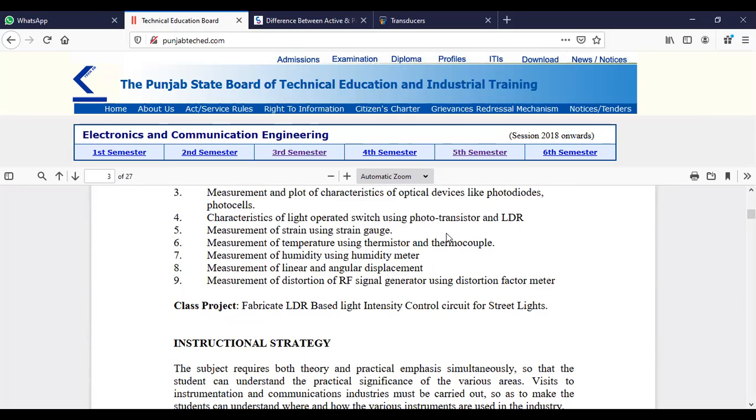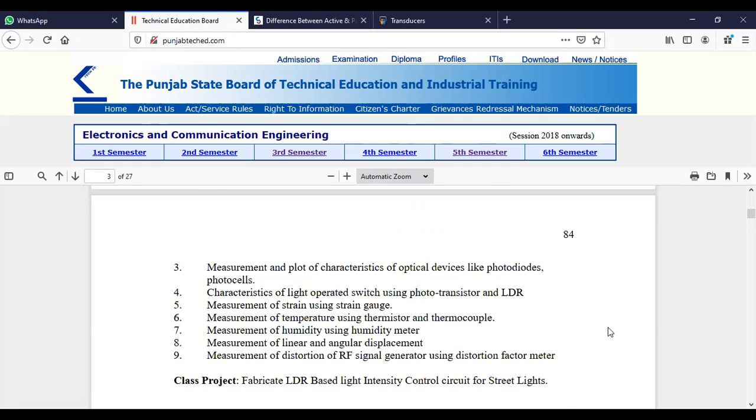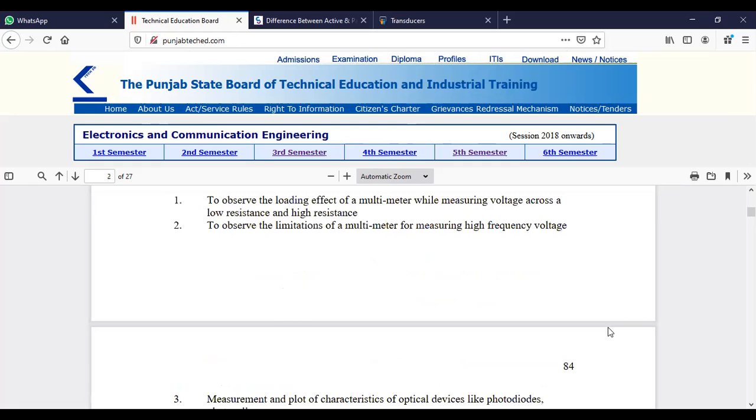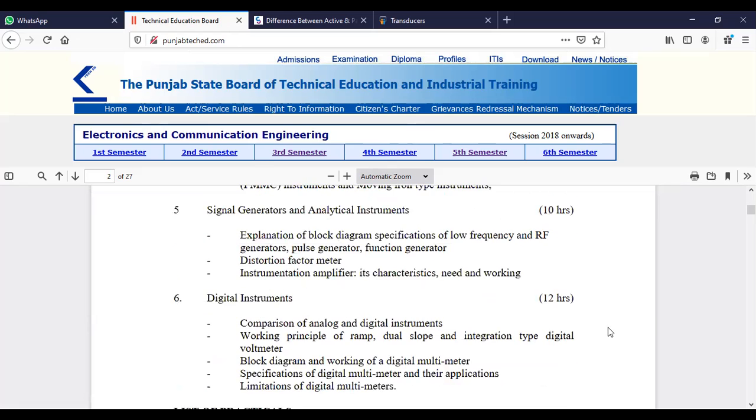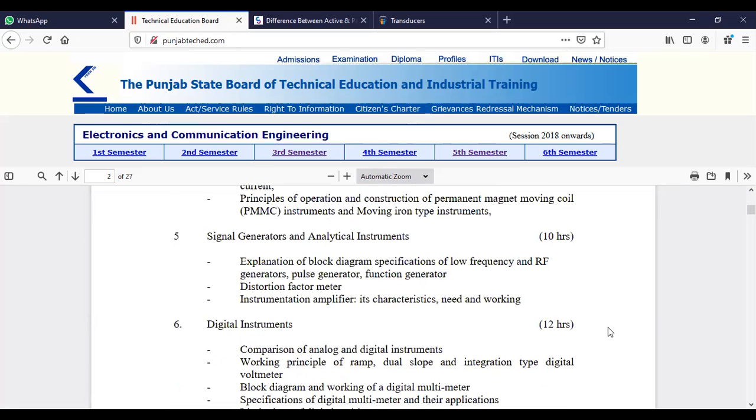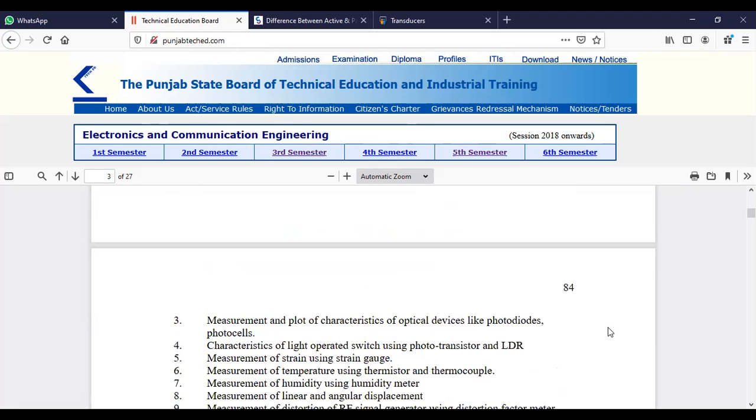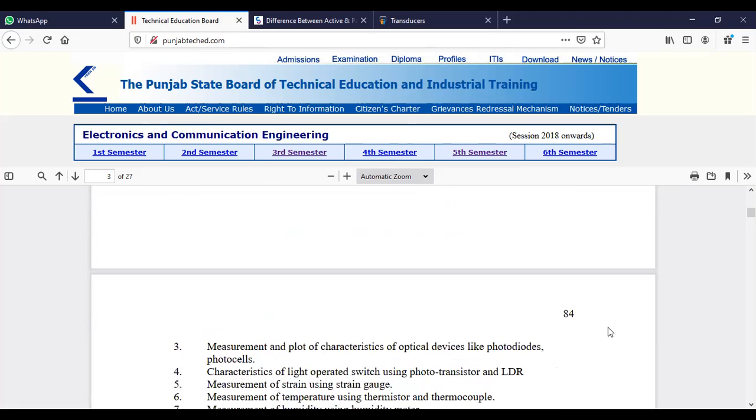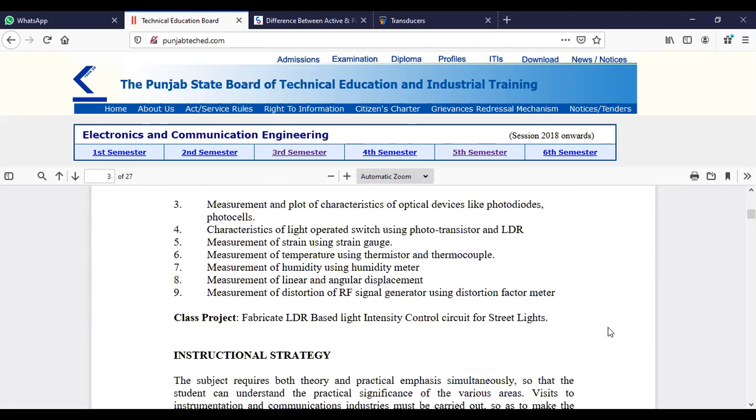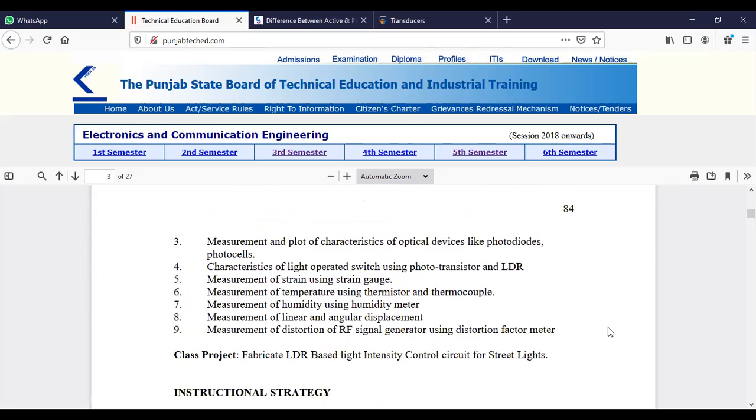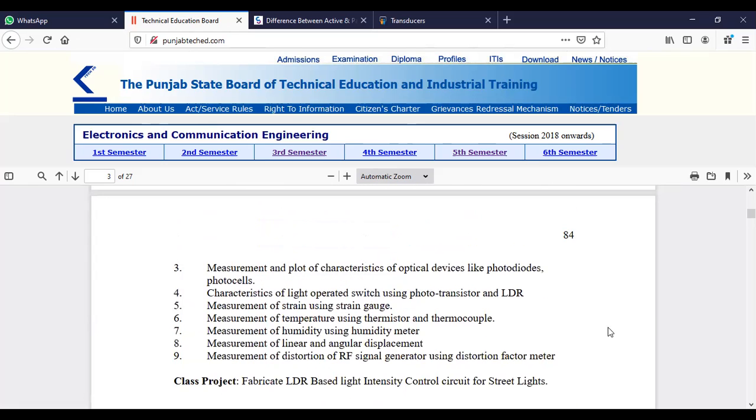These practicals will help you understand energy conversion. This is an interesting chapter and you will perform these practicals. Practicals two, three, and four are newly added and belong to the optical fiber communication subject. We will do these last.